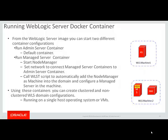Using these containers, you can create a clustered or a non-clustered WLS domain configuration, running on a single host operating system or running on VMs.